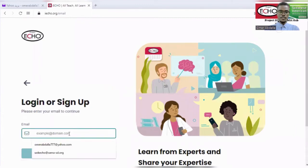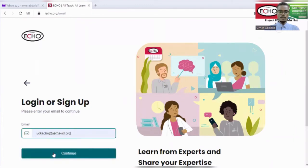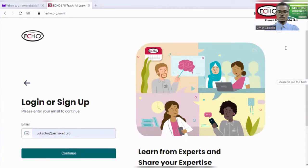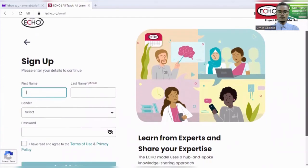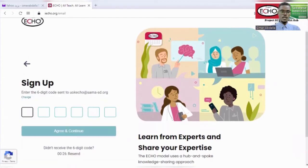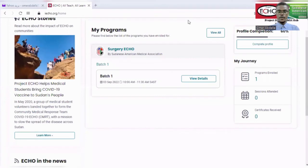After that, you have to fill in all the required fields. The confirmation number will be sent to your email. You have to enter this number here to proceed. Now you are registered to the platform and you can access all the services.